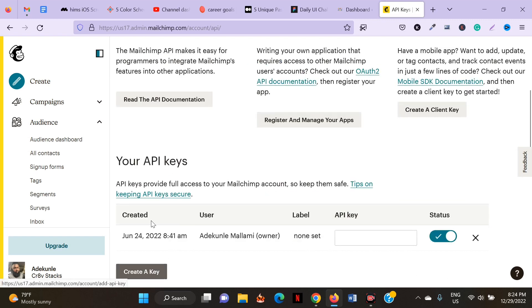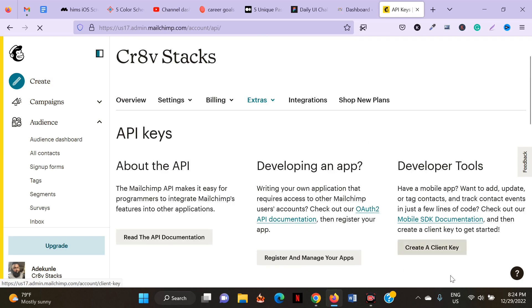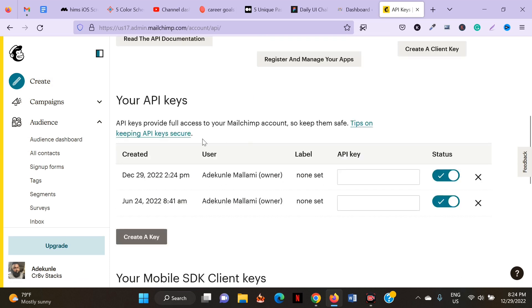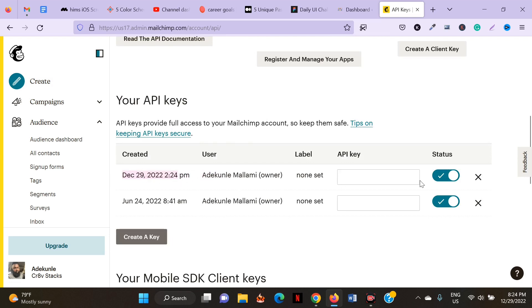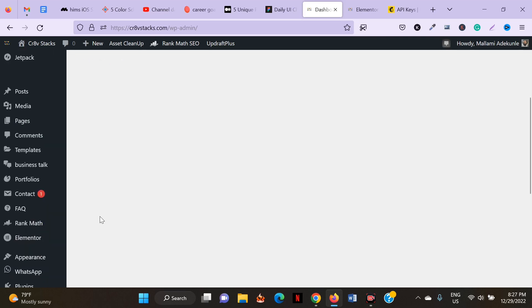Click on Create a New Key. You can see the API key has been created — you can see the dates here. Now copy the API key that you just created in your MailChimp account.